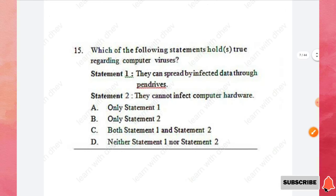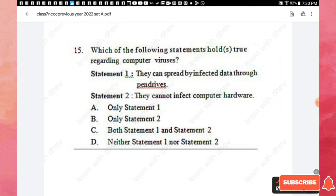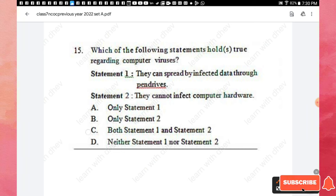Question 15: Which statements hold true regarding computer viruses? Statement 1: they can spread through infected data via pen drives. Statement 2: they cannot infect computer hardware. Both statements are true regarding computer viruses, so option C — both Statement 1 and Statement 2 — is the right answer.